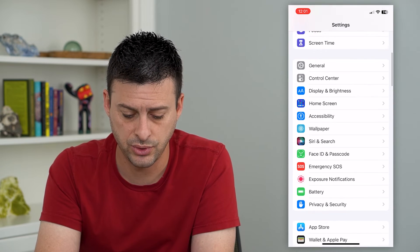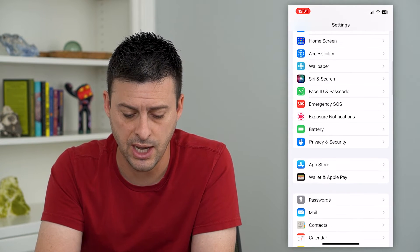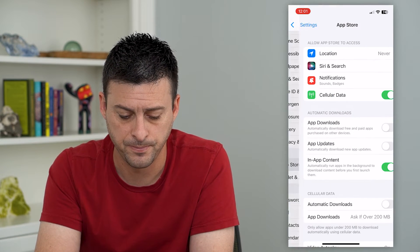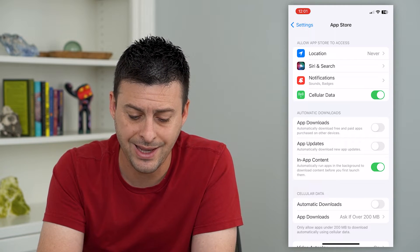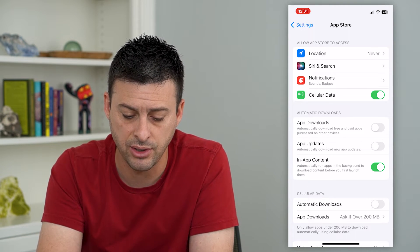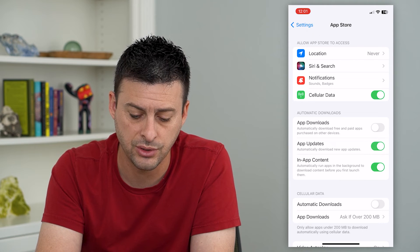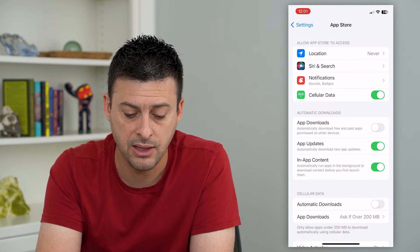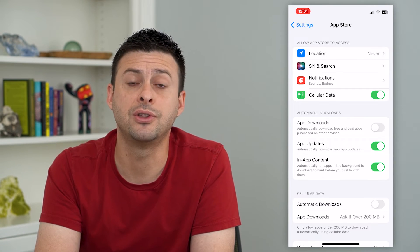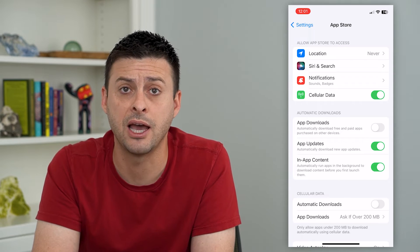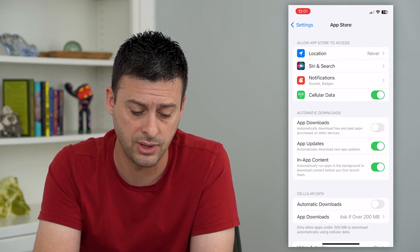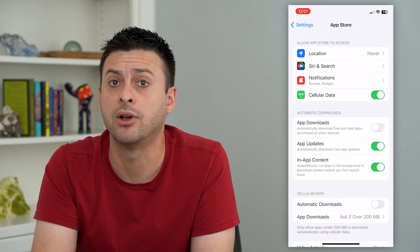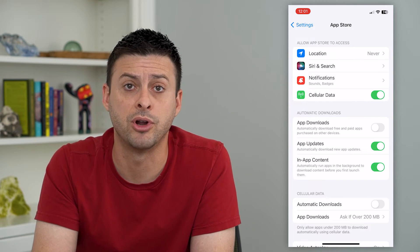To do that, let's hop into Settings and scroll down until we get to the App Store. Under Automatic Downloads, you can see App Updates — automatically download new app updates. I can turn that on and this will make sure that anytime there is a new app update to download, it will automatically download and I'll get all of those brand new features.